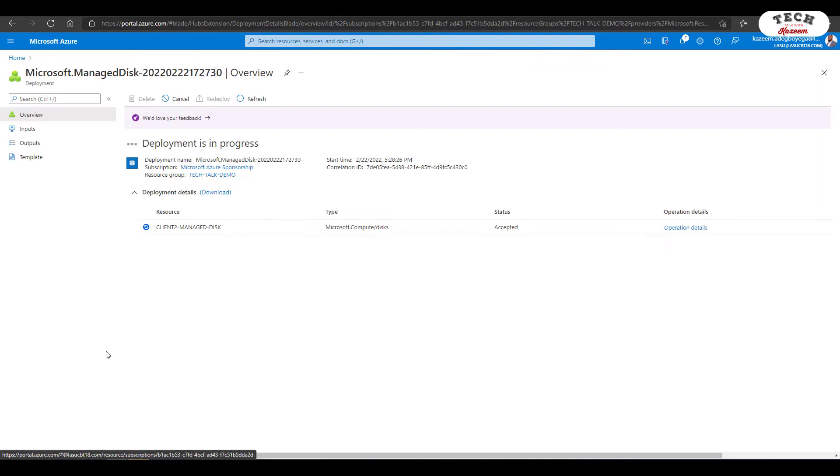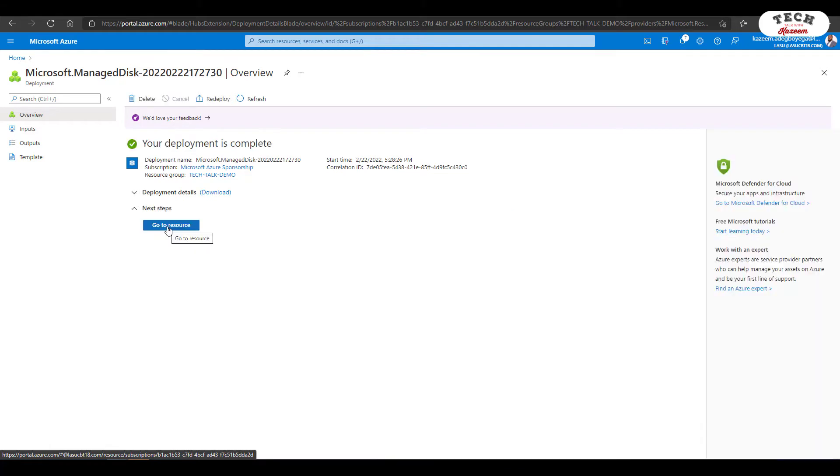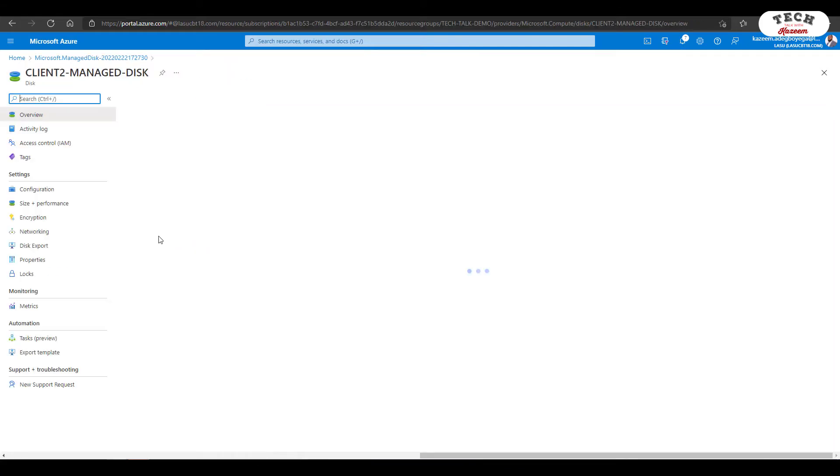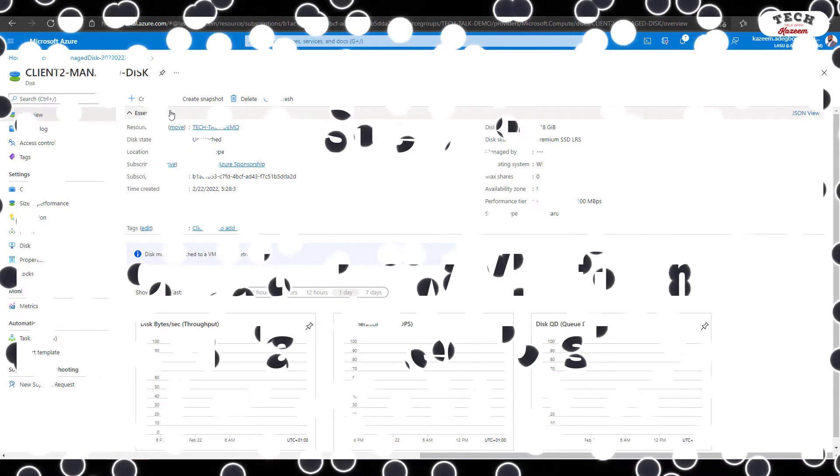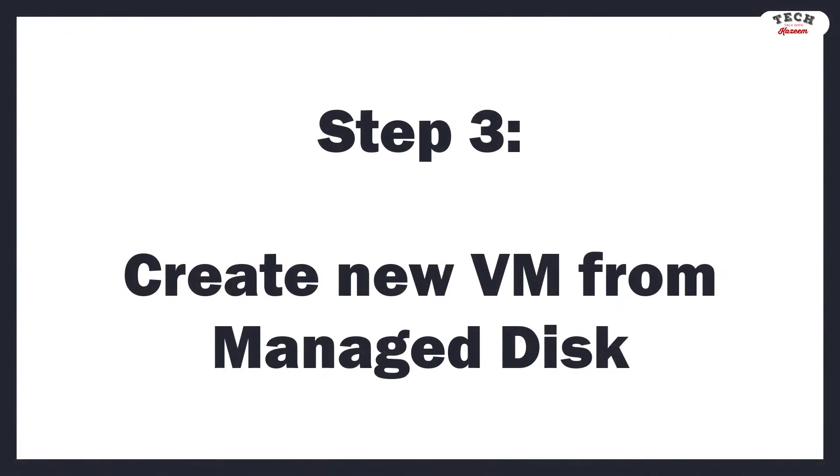Keep in mind that you have to follow the same steps if you plan to create a managed disk for your data disk. I'll click on Go to Resources. And the final step here is for us to create a new VM from that managed disk that we have. So I'll click on Create VM.